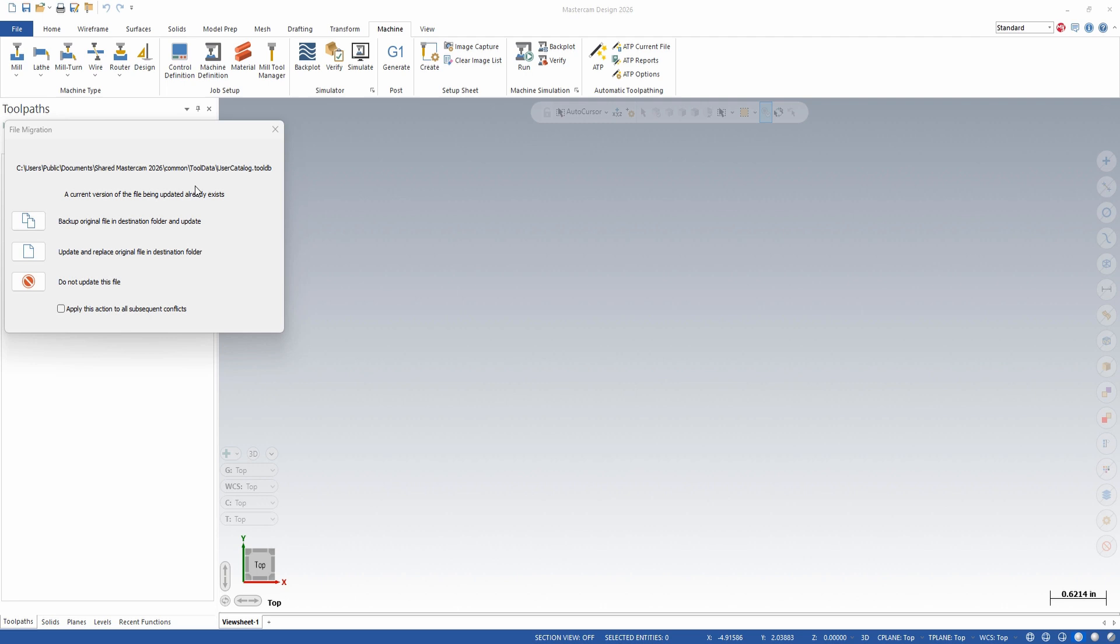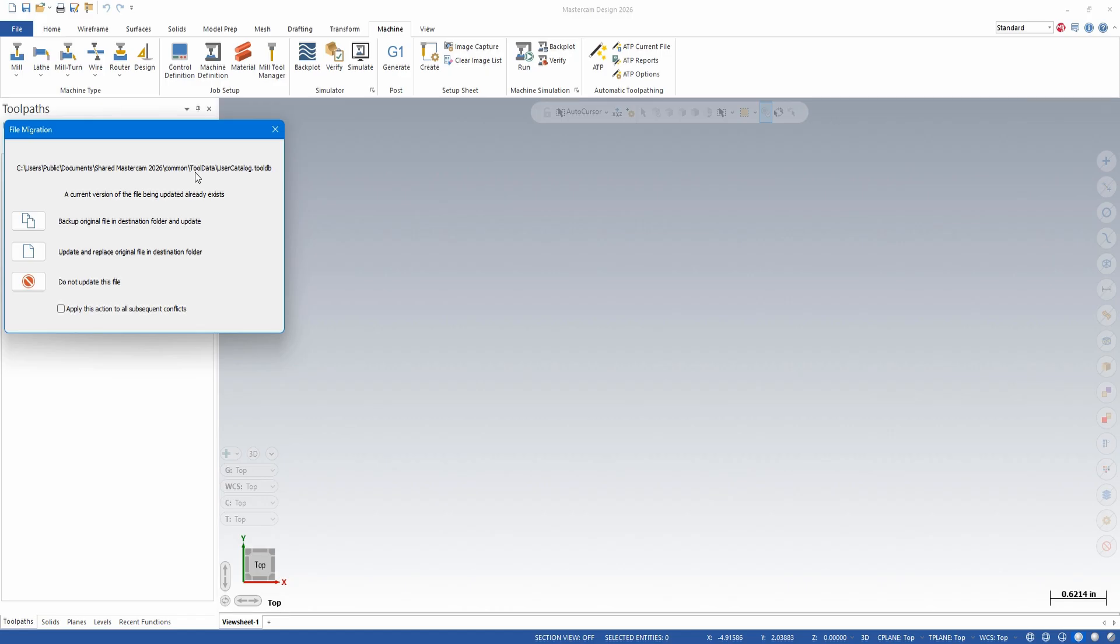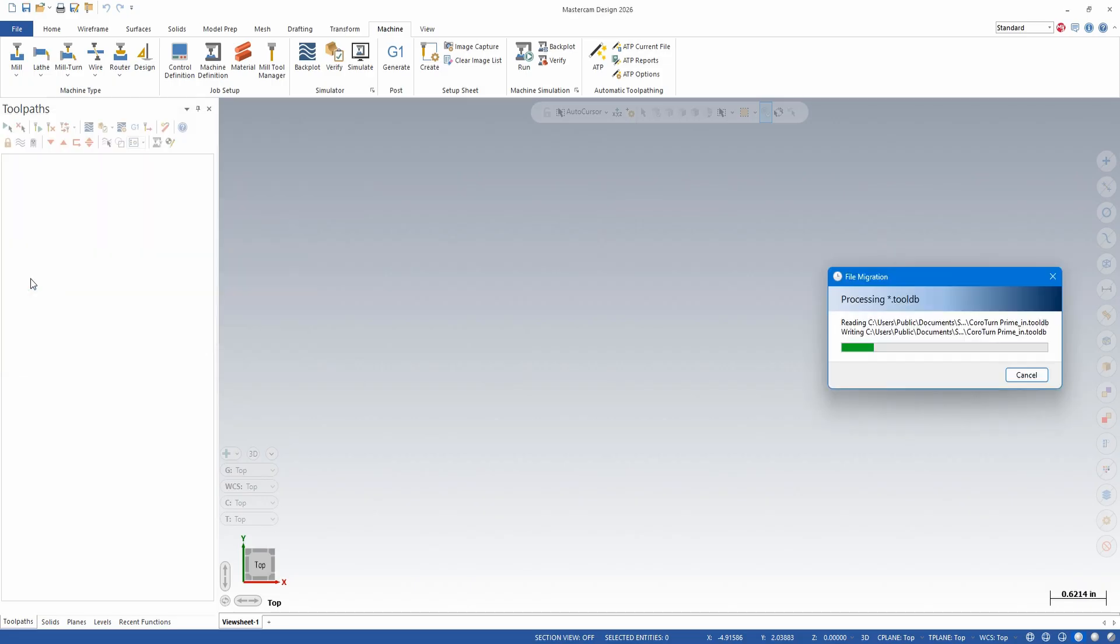You may get prompted for an existing file. This will happen if you're trying to update a file and the file already exists. The safest thing to do is choose backup the original file in the destination folder and update. This will create a backup file and the file will be migrated. If you know that you need this file, you can choose to just update it and replace. If you know that you don't need the file, you could choose to do not update the file. Once you make a selection, the migration will continue.